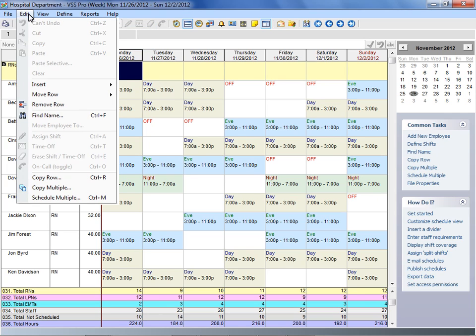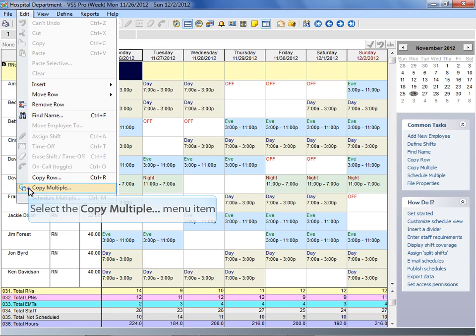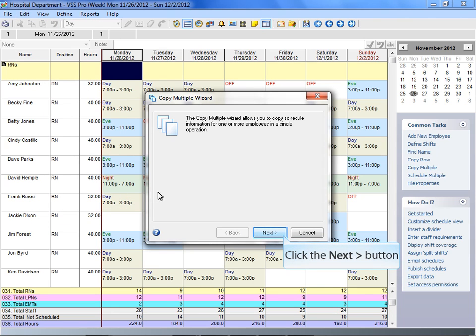Select Copy Multiple from the Edit menu to have Visual Staff Scheduler open the Copy Multiple wizard.